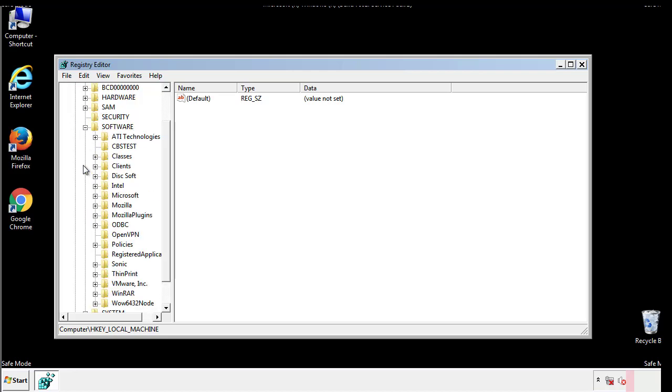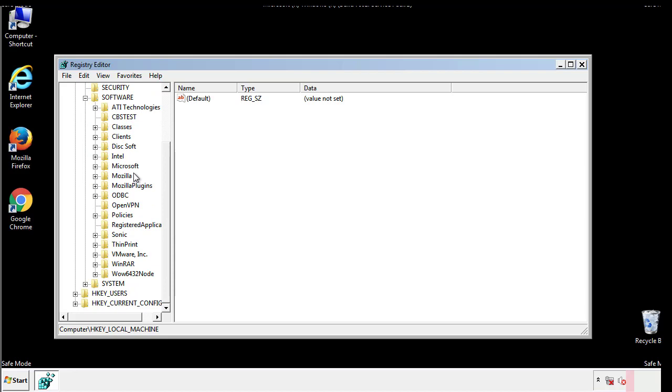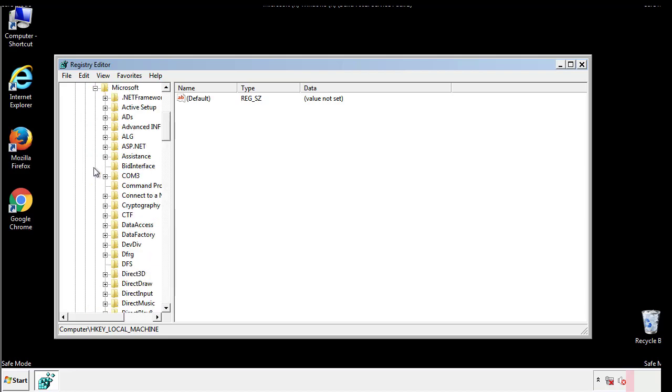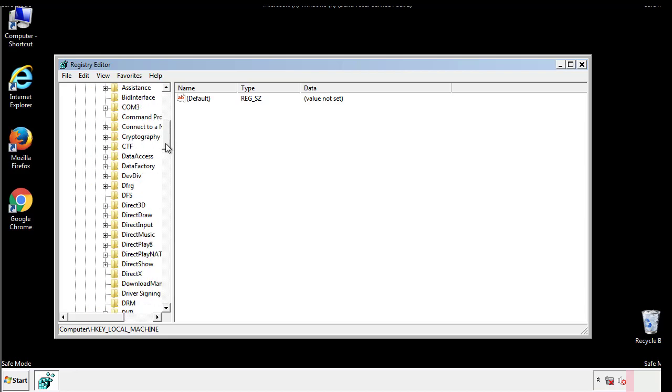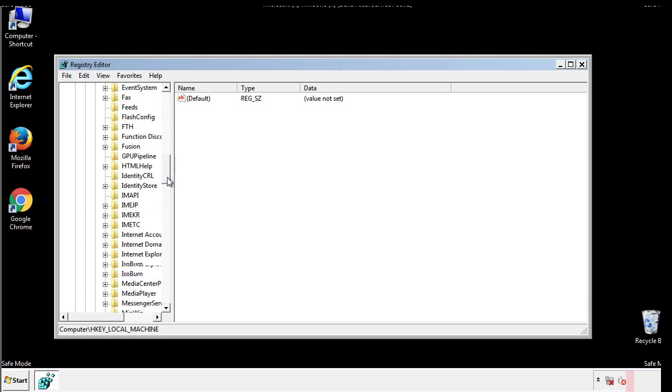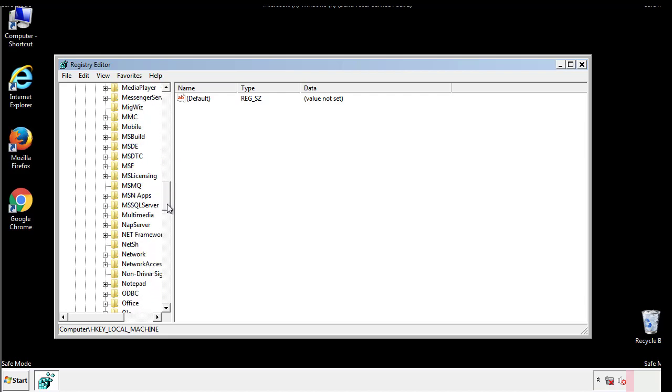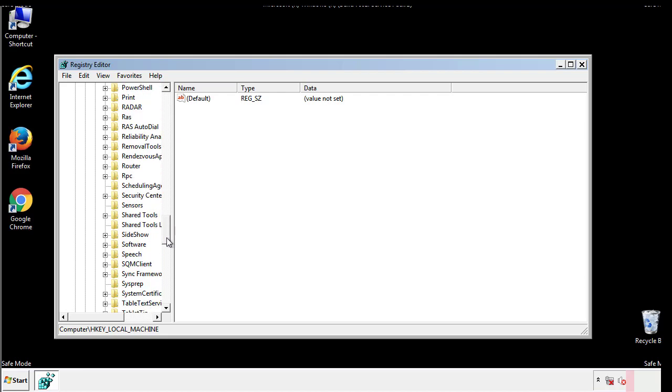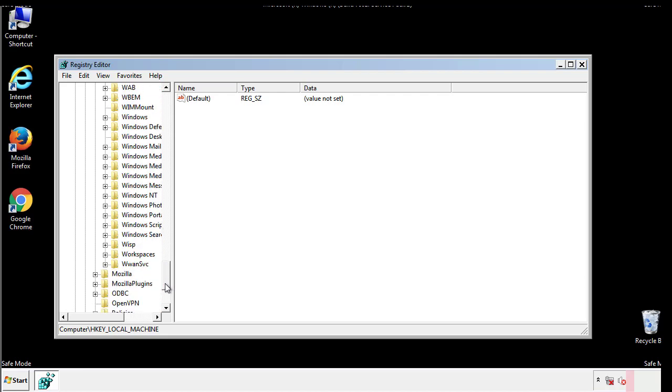Now there are a few locations you'll need to go through and delete anything that might be connected with the ransomware. Be extremely careful. You can damage your system if you make a big mistake.